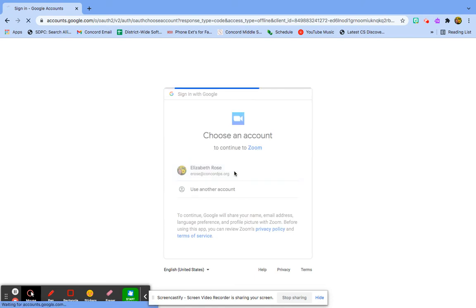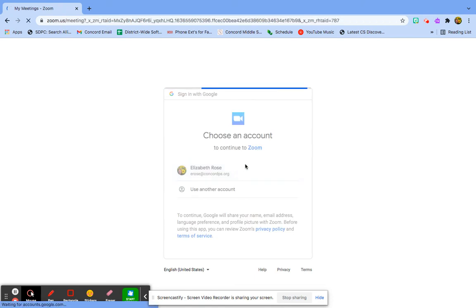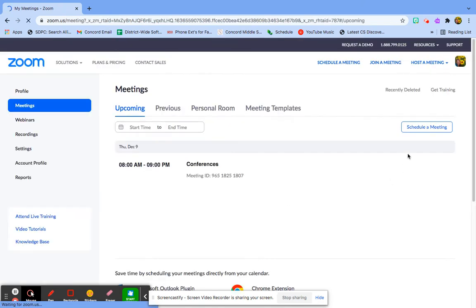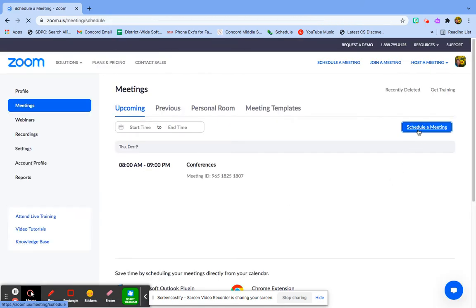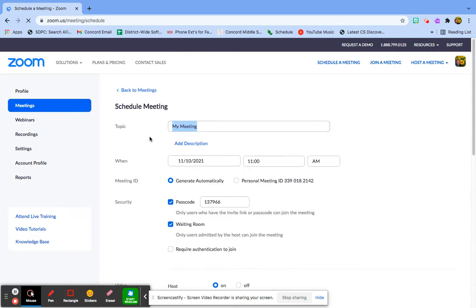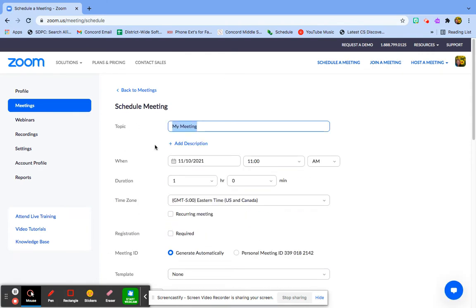Now you click your name, and it brings you right to your meetings. You want to schedule a meeting, you might have some saved, but it might be easier to start from scratch than to fix something. I'm going to call this parents.